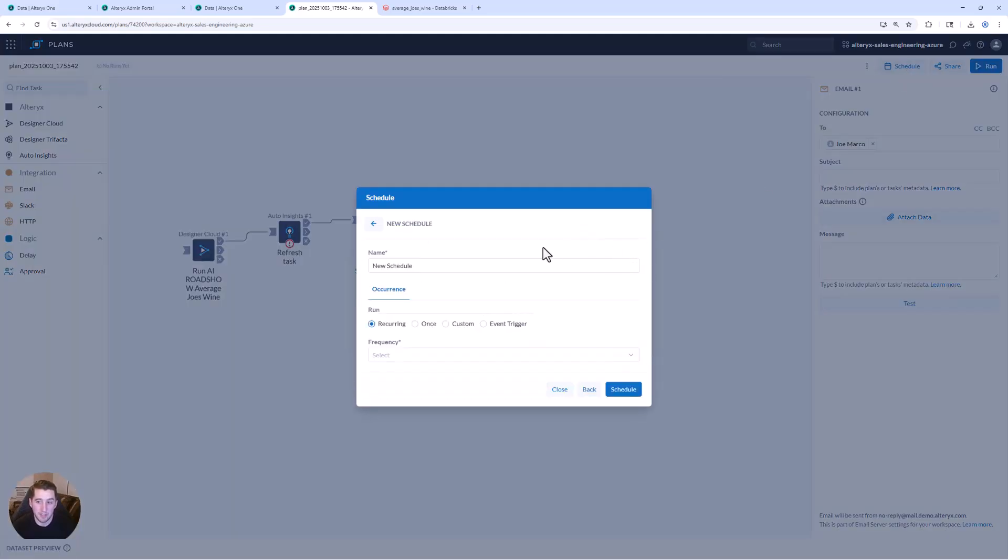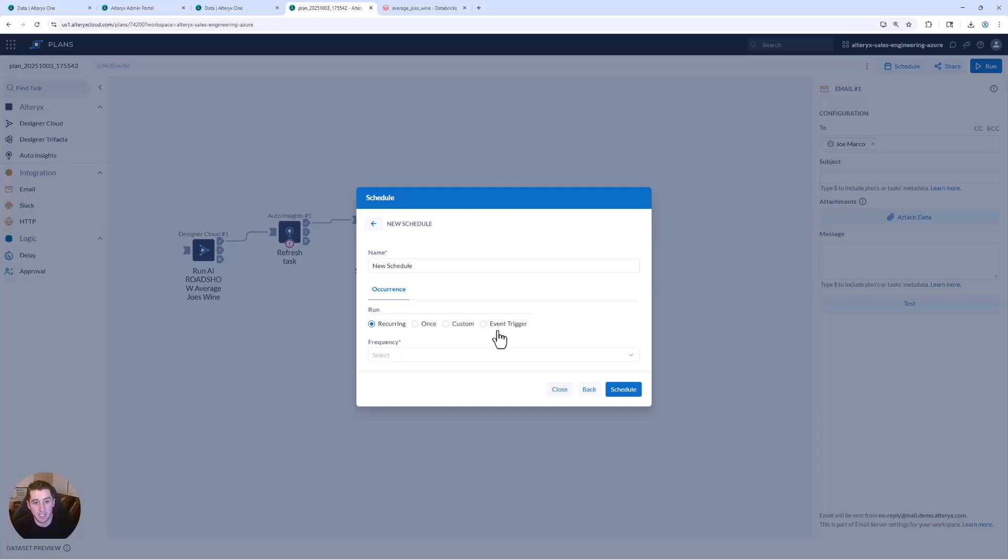And the beauty of this is I can not only set it on a schedule at a cadence, but I can create custom triggers. So if new data lands, if I get new invoices, I can actually have these types of plans execute. And again, we're talking about effortless analytics at scale, automated across Average Joe's Wine Company in this case.